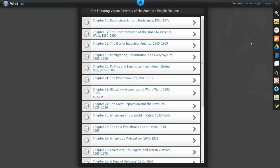ReadSpeaker. This app is great for any student who wants to hear the content of a MindTap course read aloud.